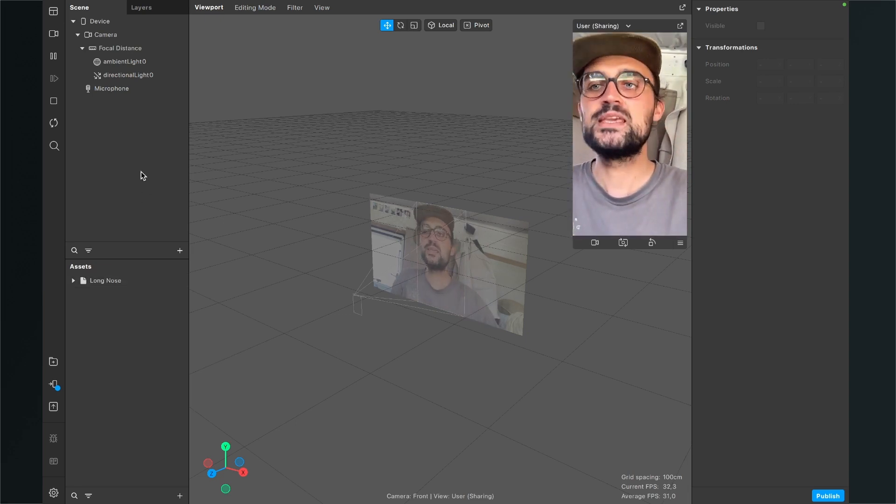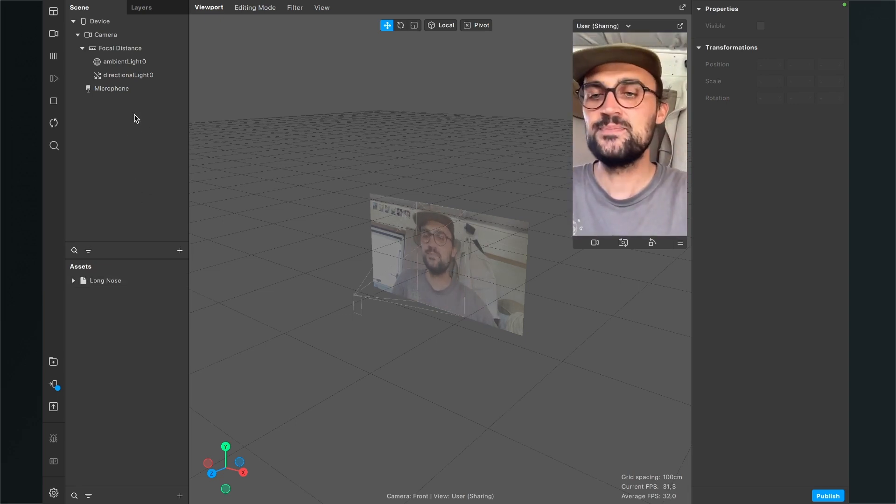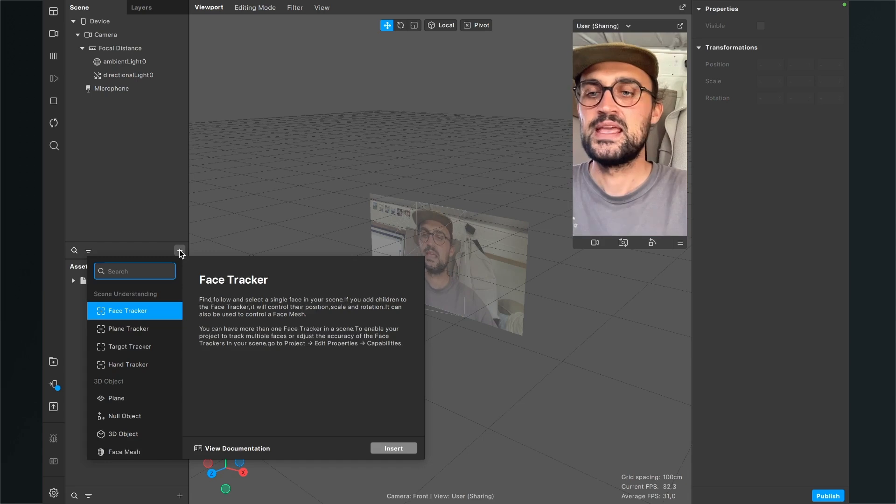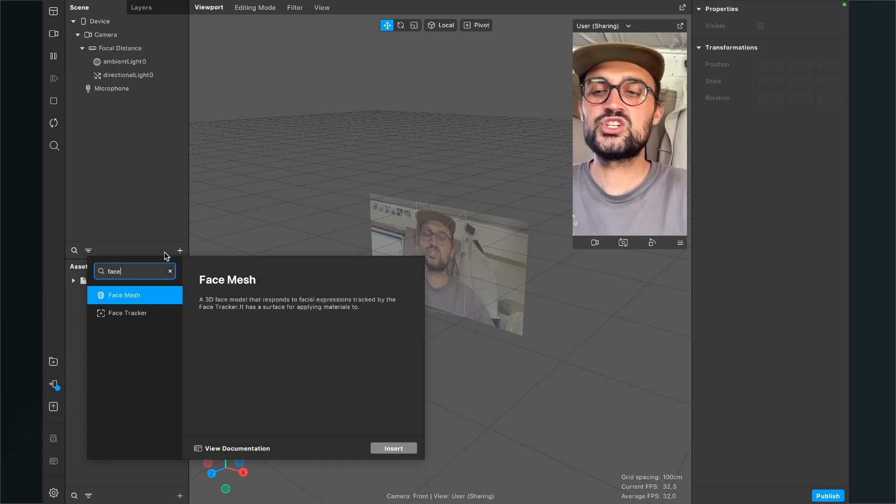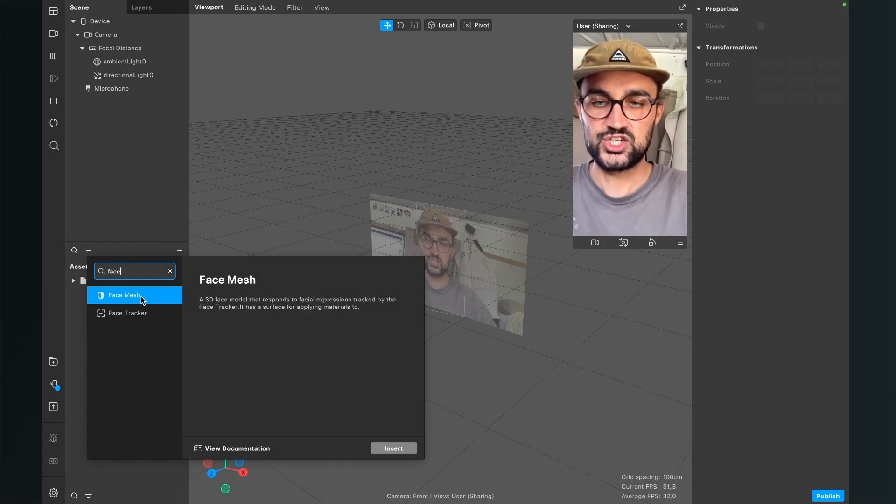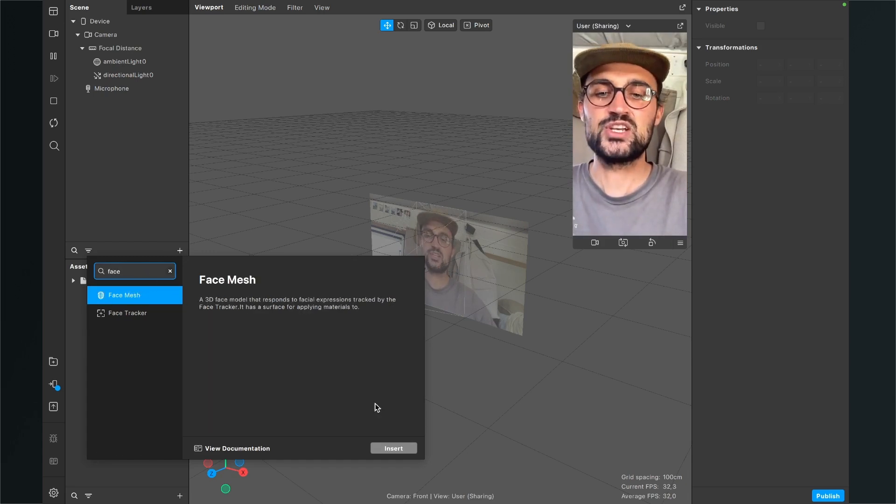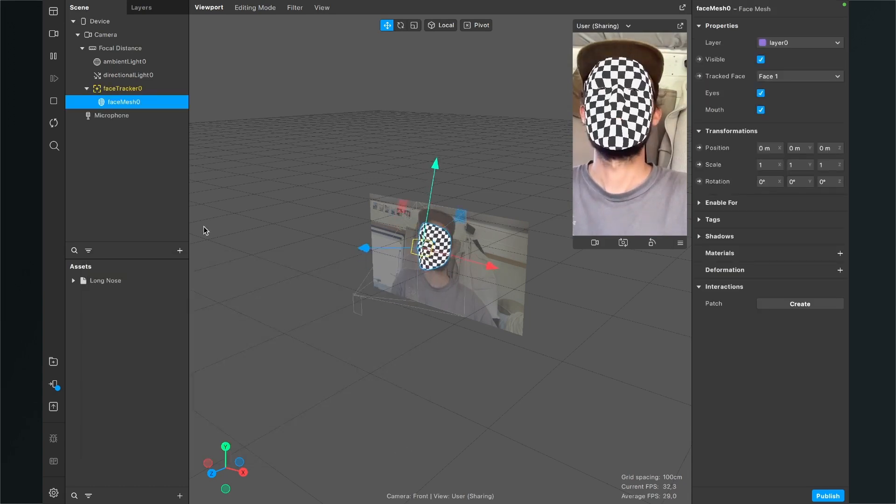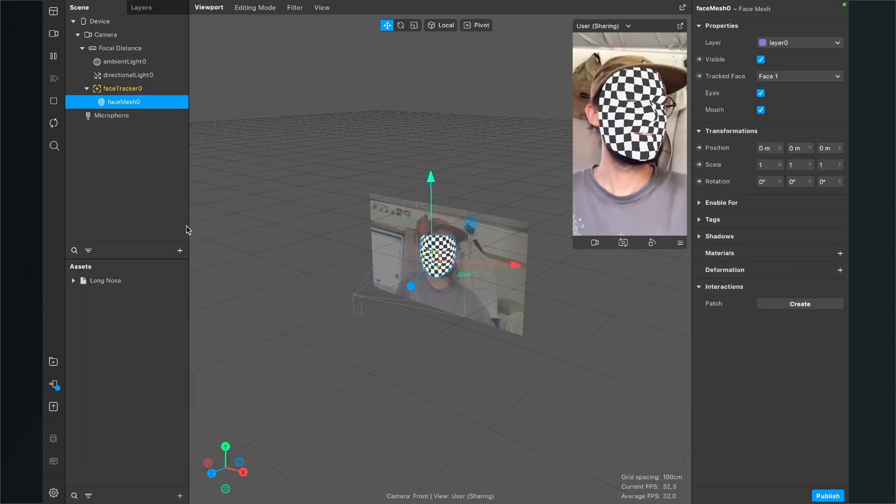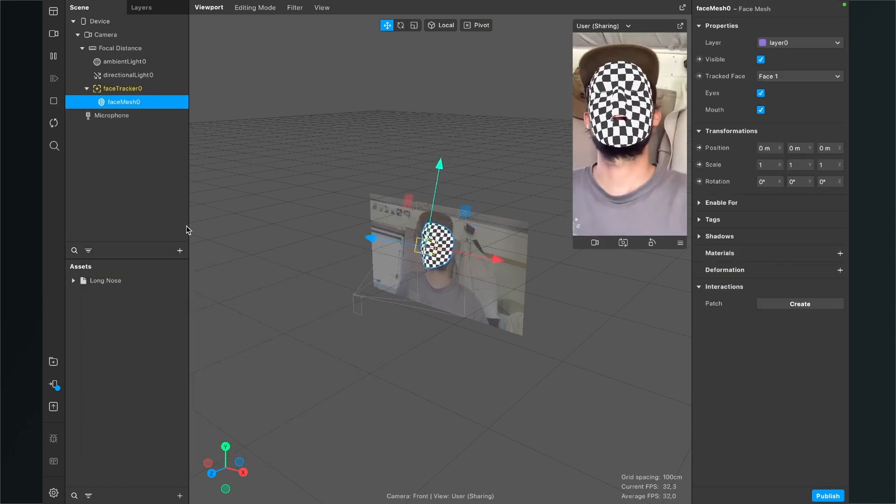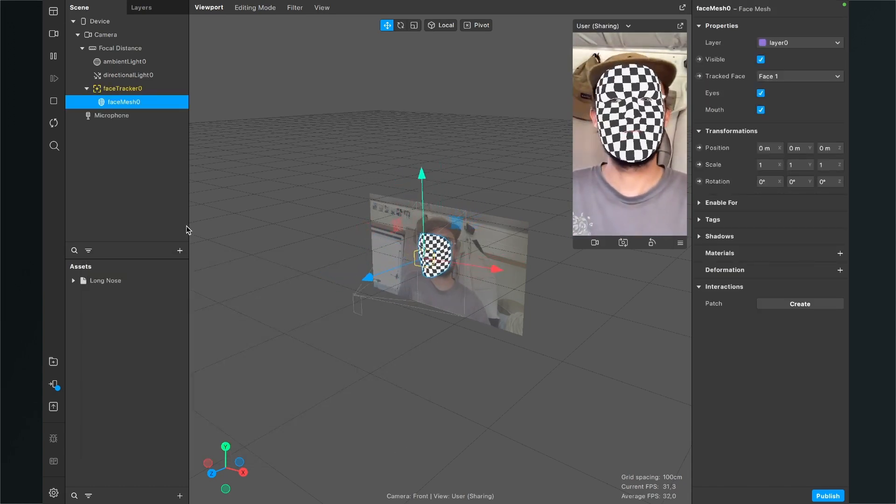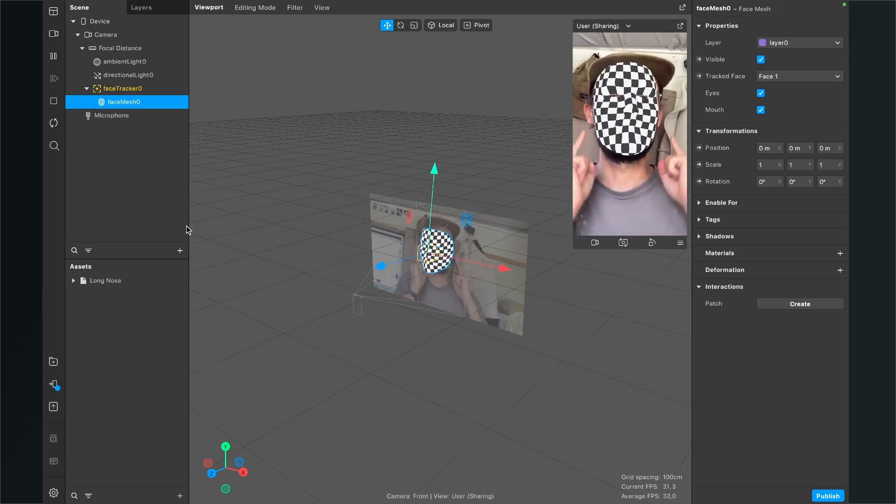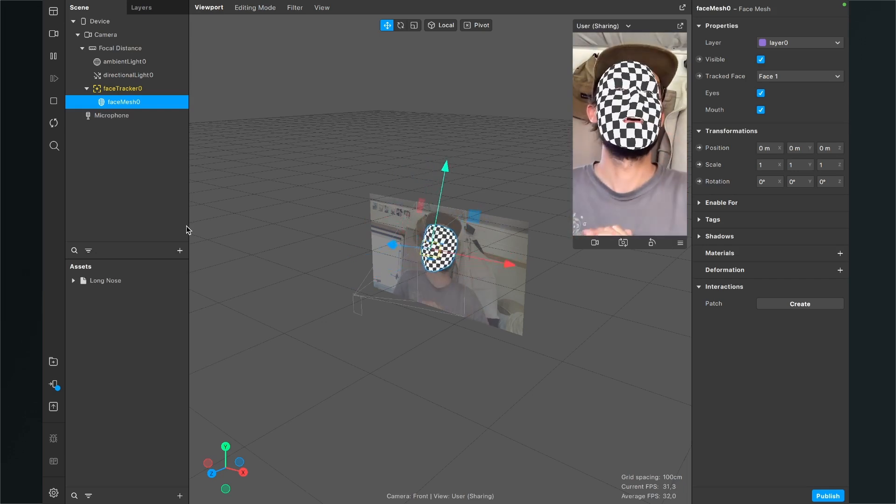For this we go to our scene and also click on the little plus and here we just search for face mesh and then just click on insert. When we have done this Spark AR automatically creates a face tracker with a face mesh in it.